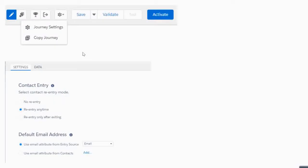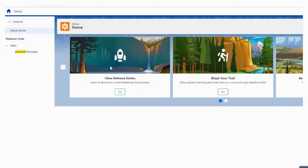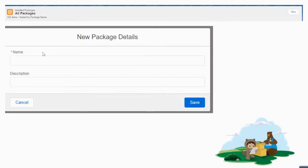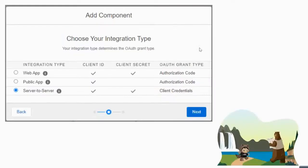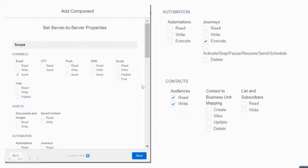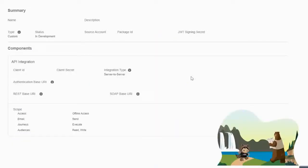Now, to trigger the journey we went to Setup, where we created an installed package. We provided the required details and created the package as API Integration, Server-to-Server. We selected all the required options and once everything was in place we got our client ID and client secret.